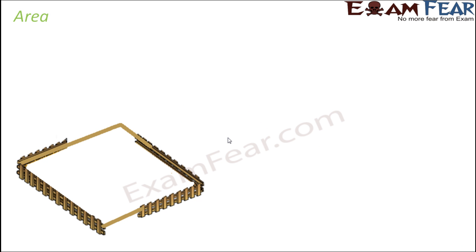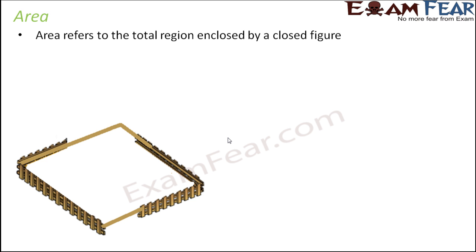So now that we have learnt about perimeters, it's time for area. As I have discussed before, area is always about the total region that is enclosed by a closed figure.